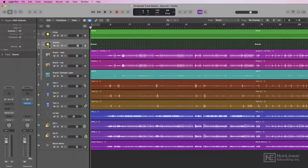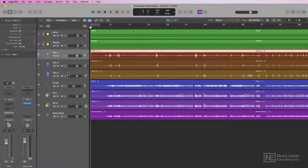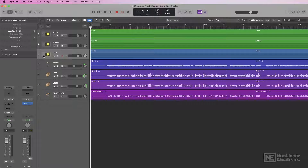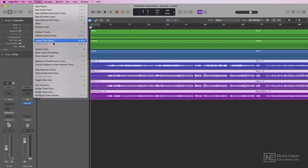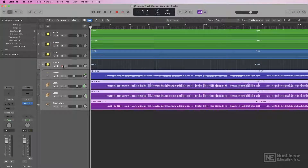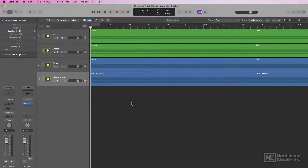So now all three of my snare tracks are in a summing stack. I'll do the same for my toms — now I have my toms in a summing stack — and then I'll do the same with all of my overheads and other cymbal tracks. I'll just call this overheads and cymbals. So now I have my drum kit grouped into four summing stacks.